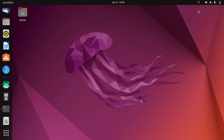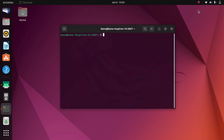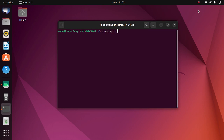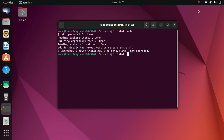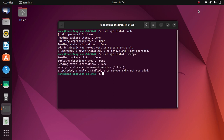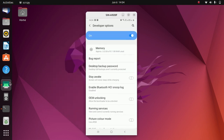Hello everyone, welcome back to All About Linux. In this video we will be looking at how to screencast your Android device to Ubuntu 22.04 wirelessly. First, just open the terminal and type the command 'sudo apt install adb' to install adb in your Ubuntu 22.04, then type 'sudo apt install scrcpy' to install scrcpy in your Ubuntu system.